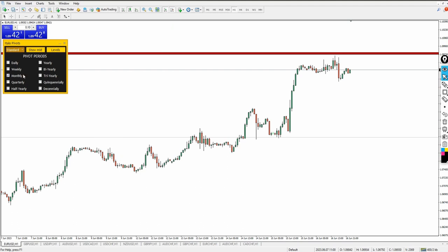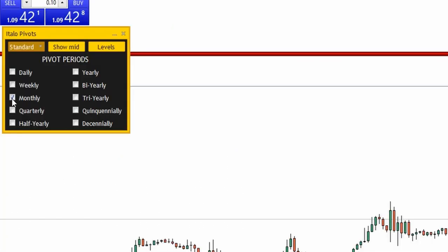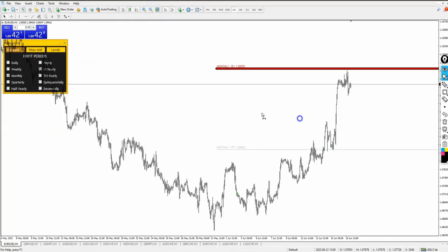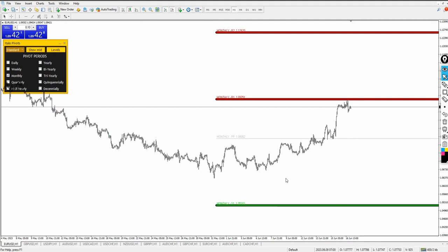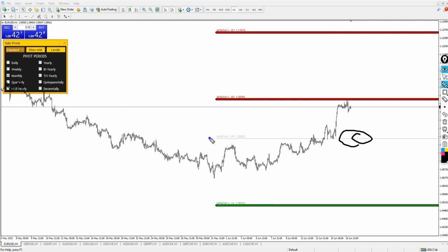I can also add the monthly pivot — let me deactivate the weekly and activate the monthly. Zooming back a little so you can see I am on the monthly pivot. This gray line here is the center pivot for the month, and right now we are on the resistance level for the month of June, looking at this on the one-minute time frame.